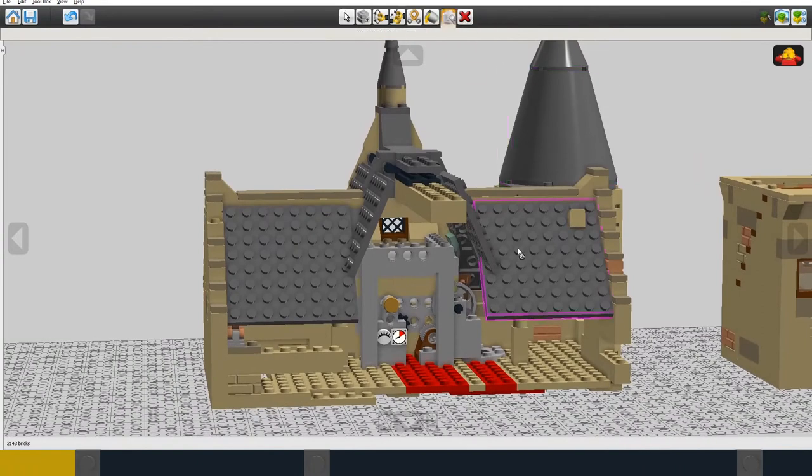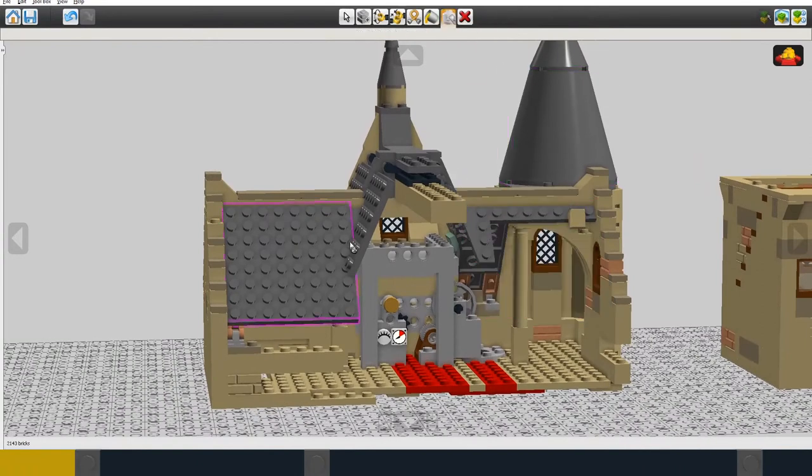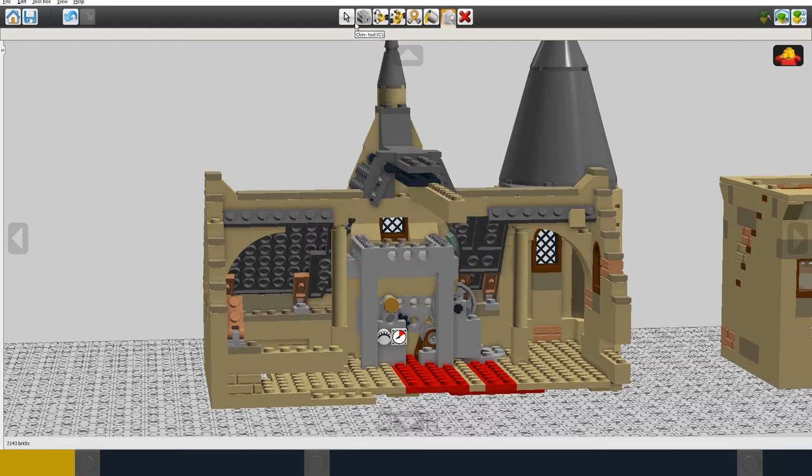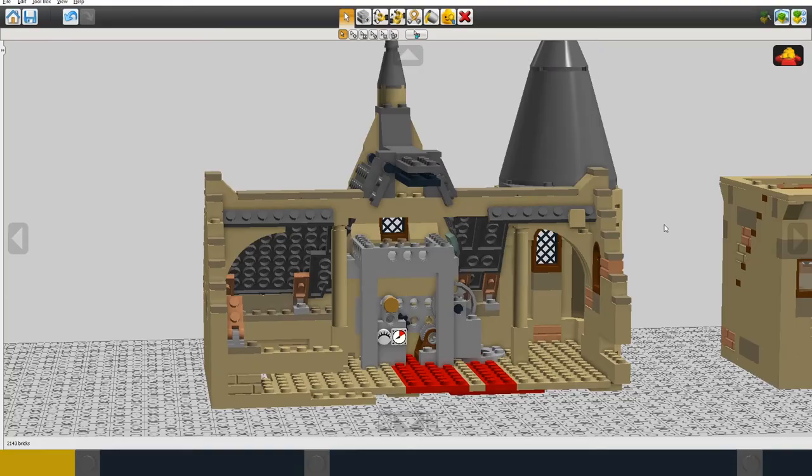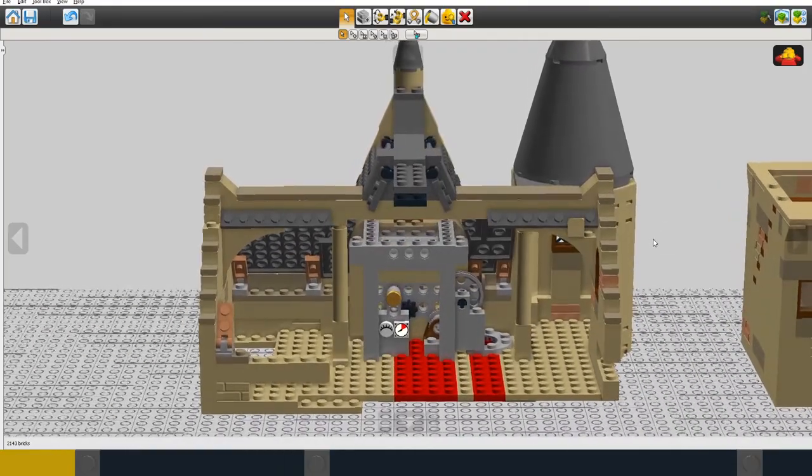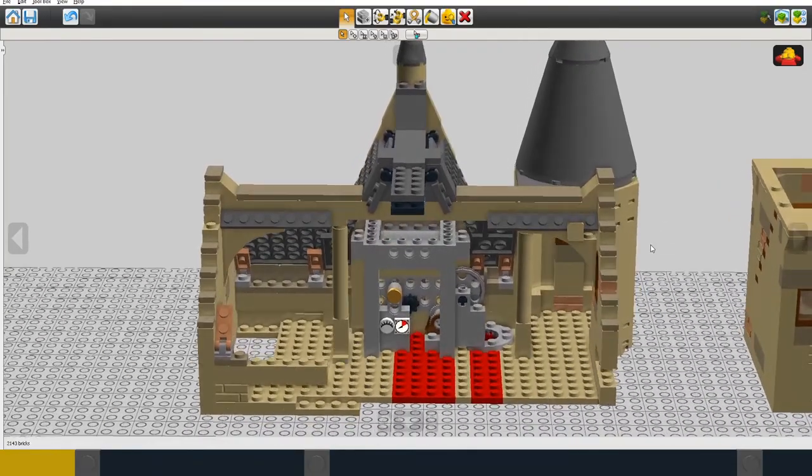And what I've done here is built a kind of mechanism for the top floor of the clock. Again, it's not really a working clock, so don't expect the clock to work.